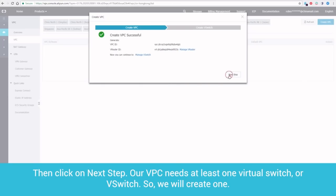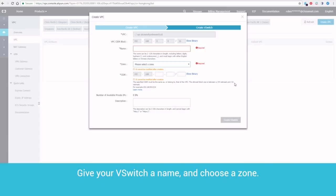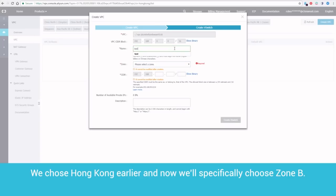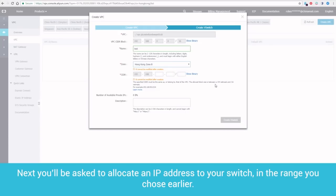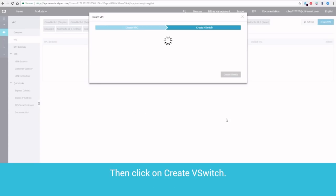Then, click on Next Step. Our VPC needs at least one Virtual Switch, or VSwitch, so we will create one. Give your VSwitch a name and choose a zone. Remember to use the same zone you chose earlier. We chose Hong Kong earlier and now we'll specifically choose Zone B. Next, you'll be asked to allocate an IP address to your switch, in the range you chose earlier. For this example, we'll use 192.168.10.0/24, which allows it to control up to 252 virtual devices. Then, click on Create VSwitch.